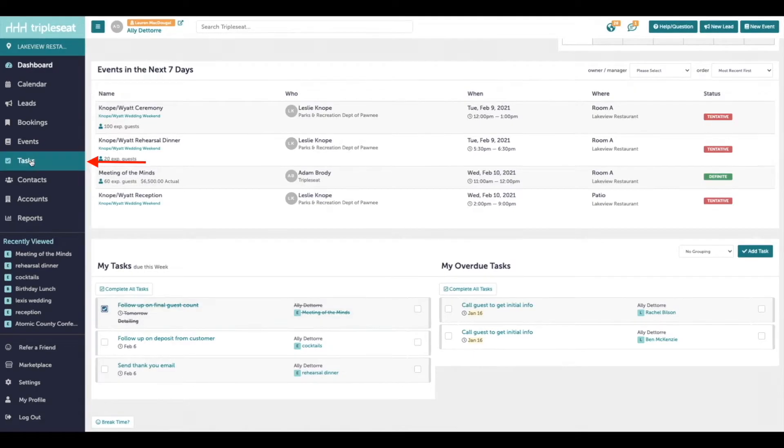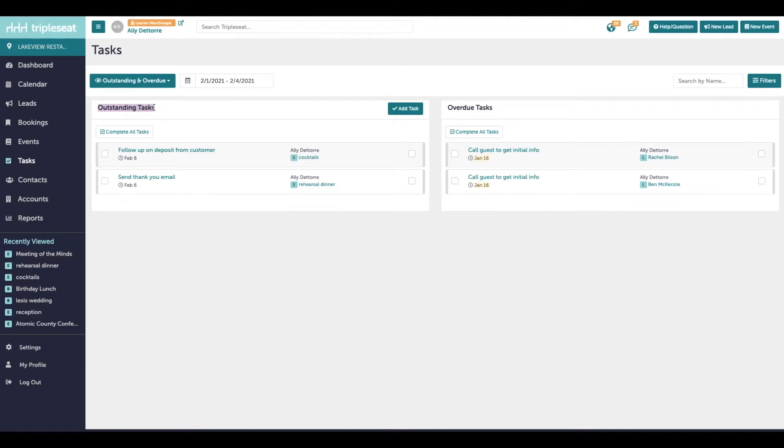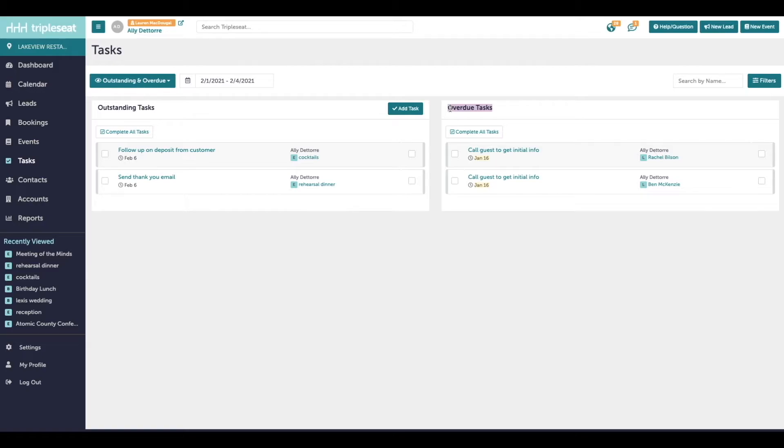We come into the tasks page on the left. Here you can view all tasks across events, leads, or any that we are manually adding that are not tied to either. You'll see on the left the outstanding tasks, which means the tasks that have not been completed yet and they're not past their due date. And on the right we will see overdue tasks, which means that they are past their due date and they have not been completed.